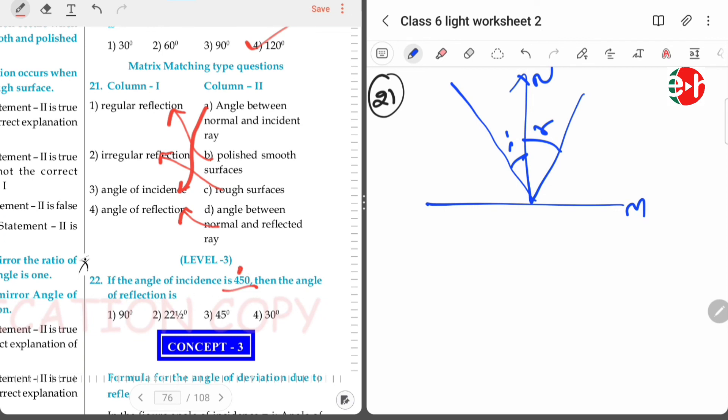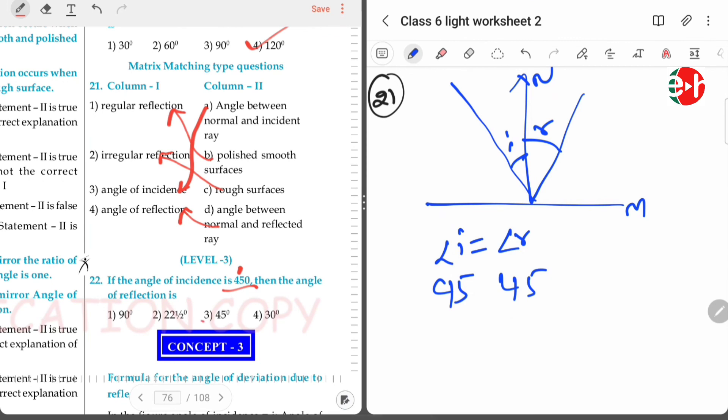If the angle of incidence is 45 degrees, then since angle of incidence equals angle of reflection, the angle of reflection is also 45 degrees.